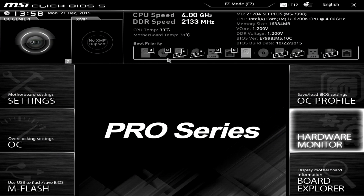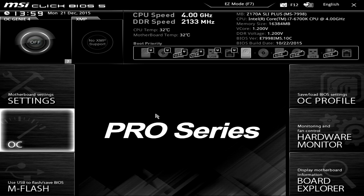What's going on guys, Bubba's Kirk here at Think Computers. I'm going to be showing you the BIOS on MSI's Z170A SLI Plus motherboard. This is MSI's Click BIOS 5, and this BIOS should be pretty much the same across all of MSI's Z170 motherboards. Depending on the series of motherboard you have, it's going to be skinned differently, but for the Pro series it should look like this.